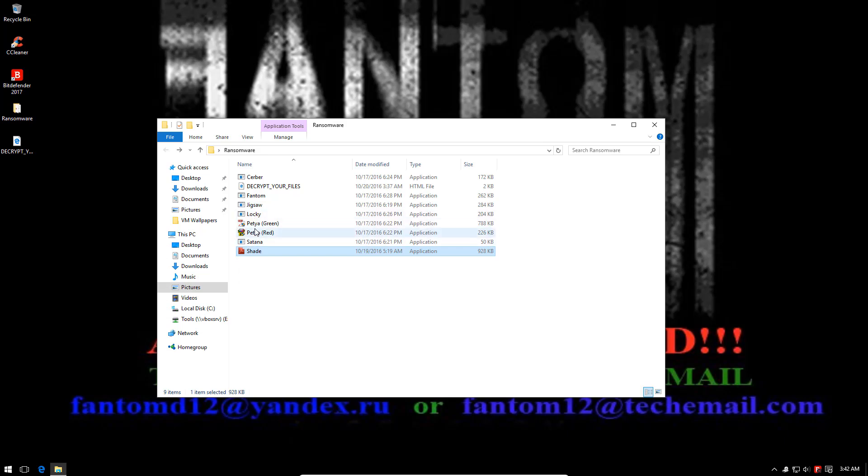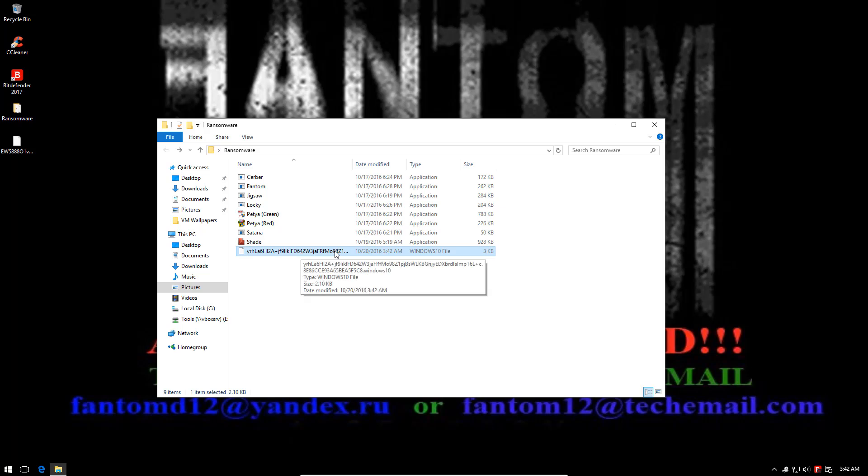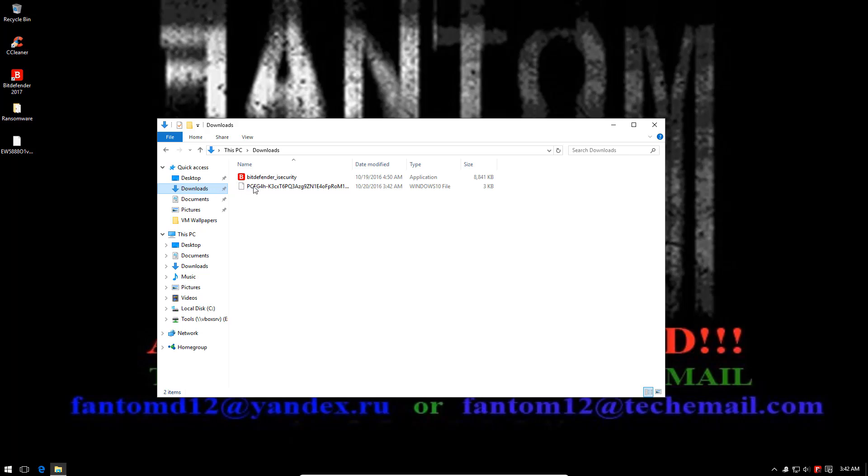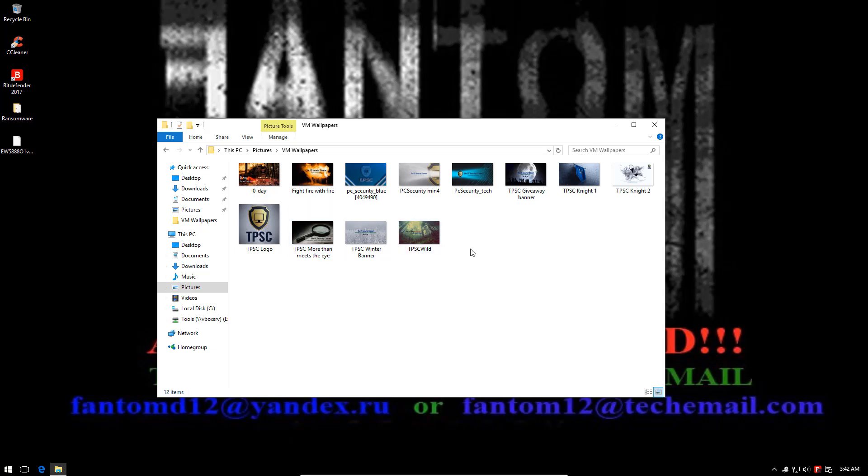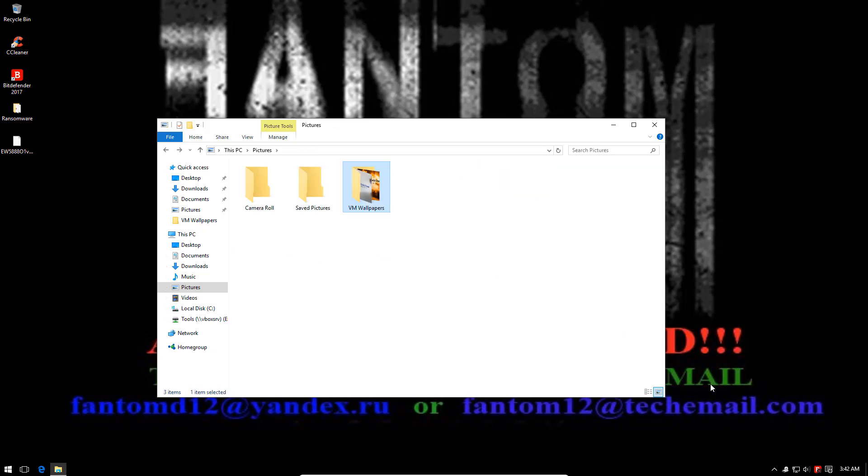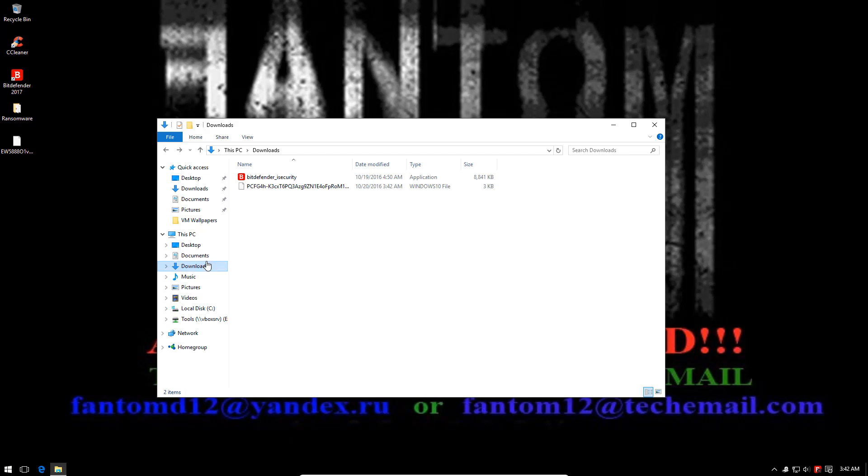In the end we are going to run Petya and Satana, both of which overwrite your MBR. All right, as you can see Windows 10 File, this is the extension used by Shade. So it seems like it has taken hold of the system and it's slowly encrypting more and more files.